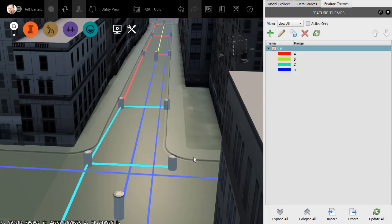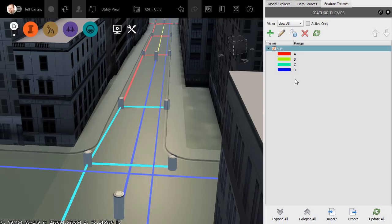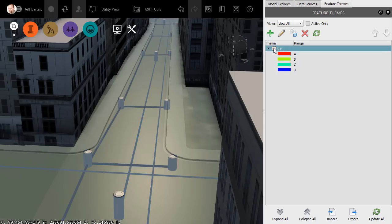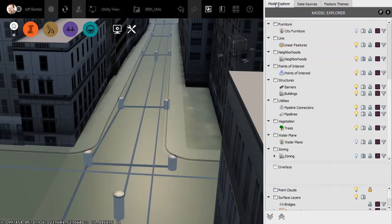For right now, we can see that all of the utilities are stylized based on the quality of their location. We can also see a nice legend that identifies the property for each color. Let's click the toggle to turn off the Feature Theme, and then we'll return to the Model Explorer panel.